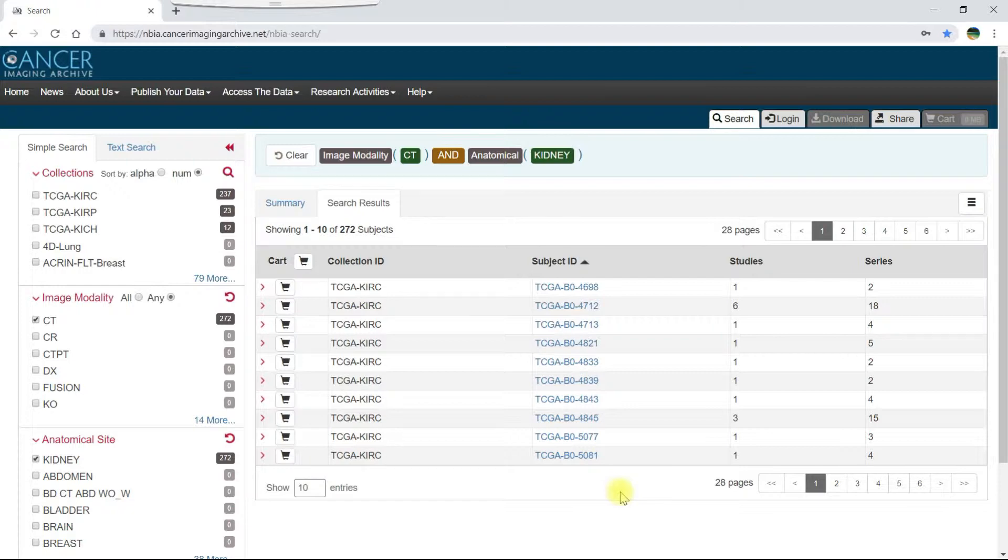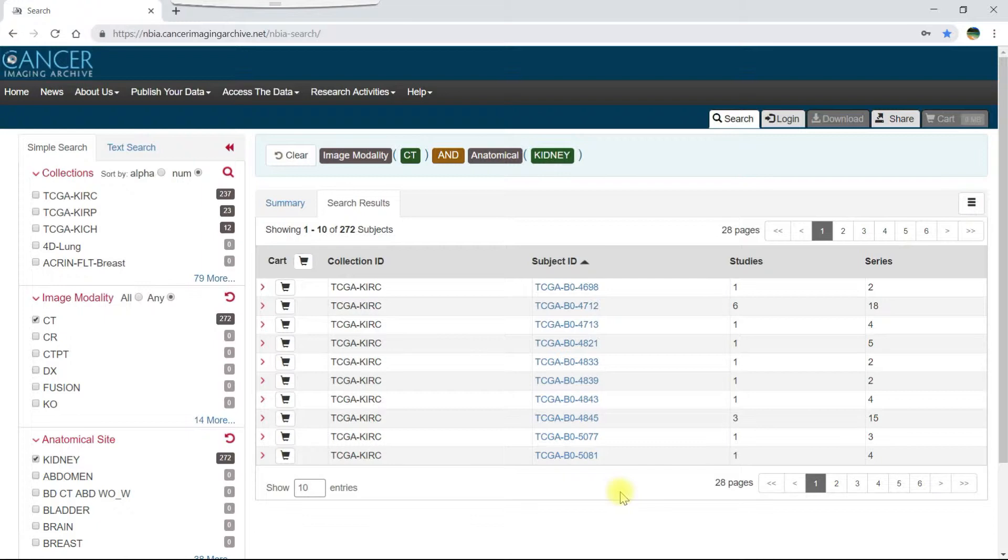I can click either the subject ID link or the arrow to the left of the cart icon to see all of the studies or time points for this subject. I can then drill down further to see the series or scans associated with an individual study or time point.